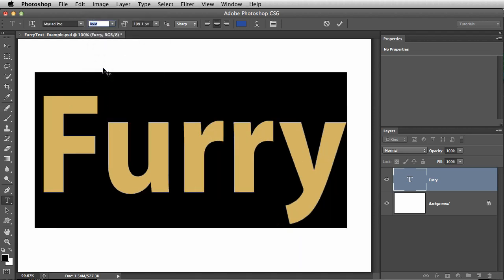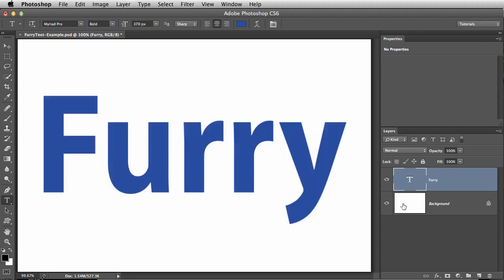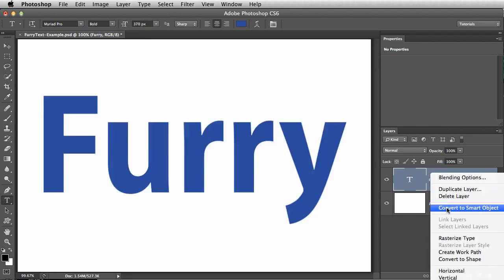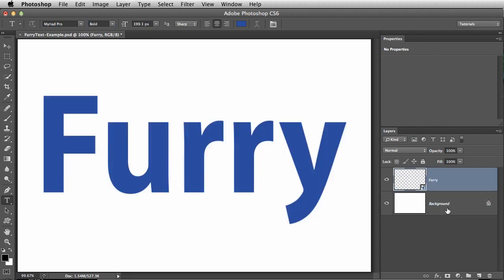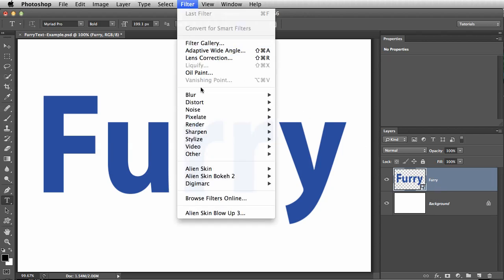Now I'm going to convert my text layer into a smart object. This will allow me to make adjustments to the effect later. With it selected in the Layers panel, run iCandy 7.